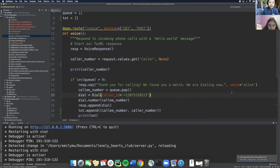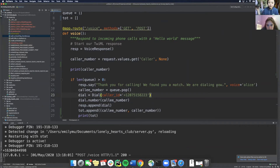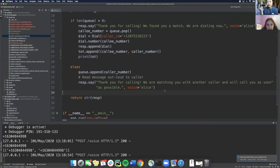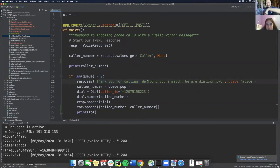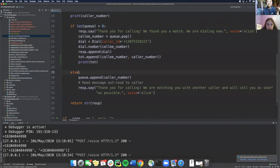Let me actually show you — I'll try calling. I'll turn my speaker on. I'm calling 207-515-... so this is the number I own through Twilio. [Recording plays: 'We are matching you with another caller and will call you as soon as possible.'] Okay, so I'm actually calling myself right now. The idea is that if there is someone in the queue, it says 'we found you a match, we are dialing now.' Previously the queue was empty so it said 'we are matching you and will call you as soon as possible.'